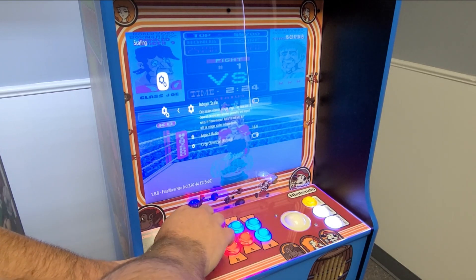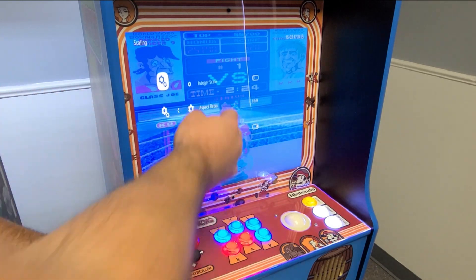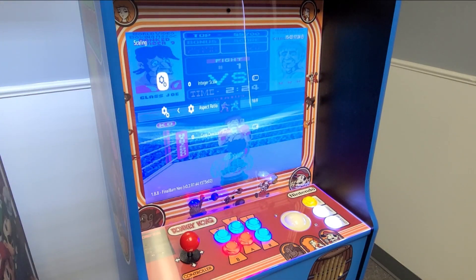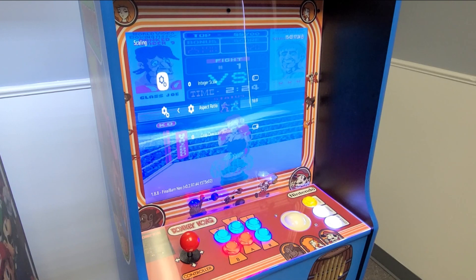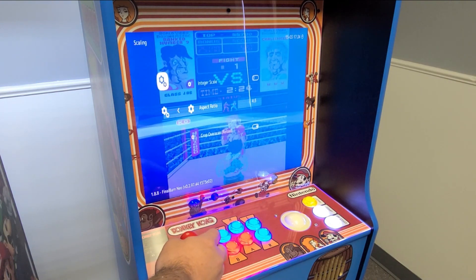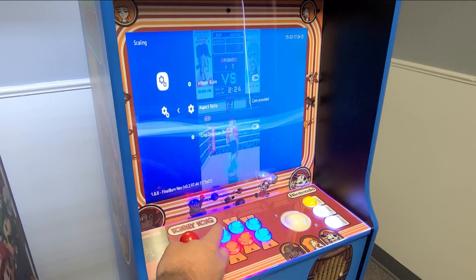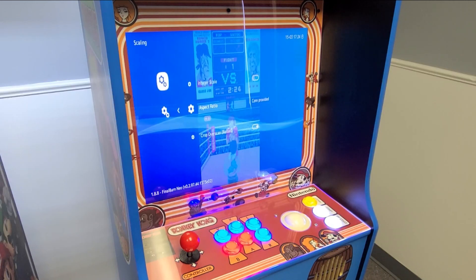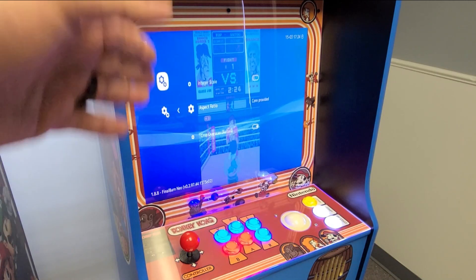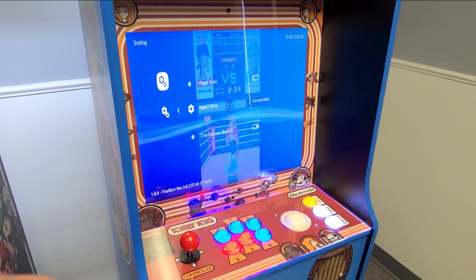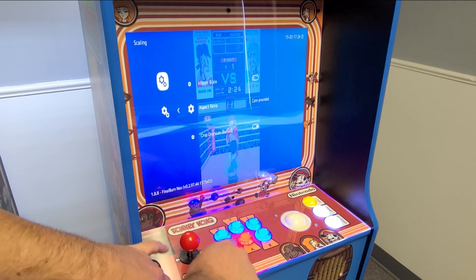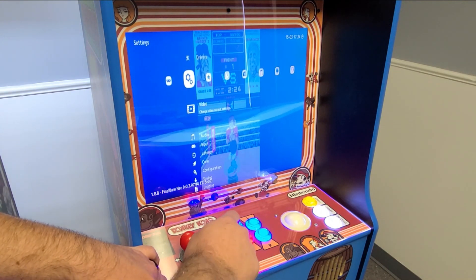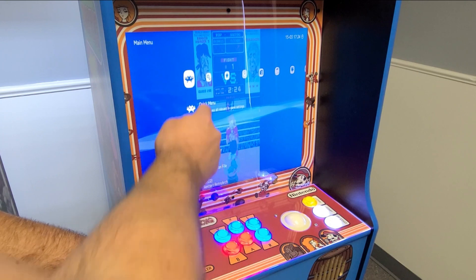Essentially what I want to do is change the scaling of this game. It's set to 16x9, that's why it's stretched out. I'm going to come in and change it over to where it says 'Core Provided.' What core provided means is whatever resolution the actual game needs to be, that's what's going to show up. So I did that, and I'll press B to go back, then B again, and go over to the Quick Menu and press A.